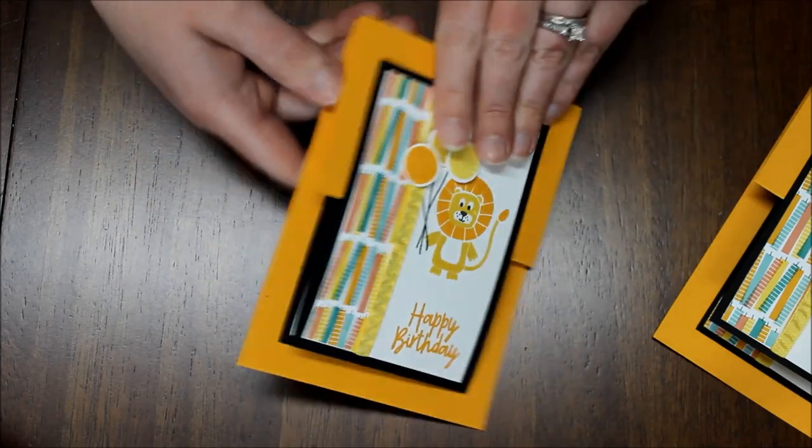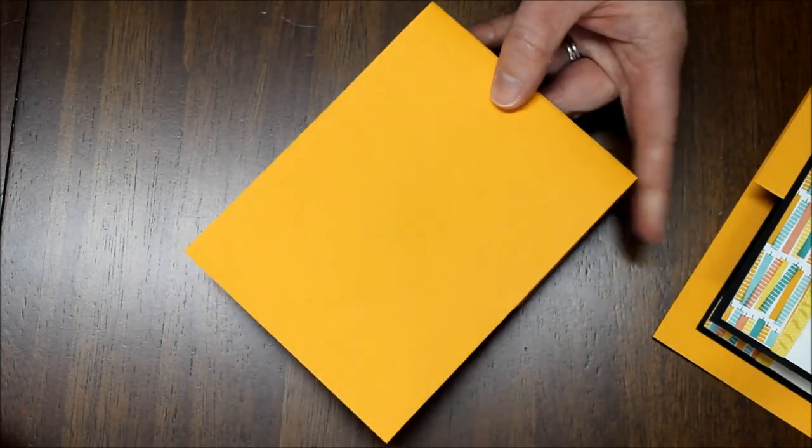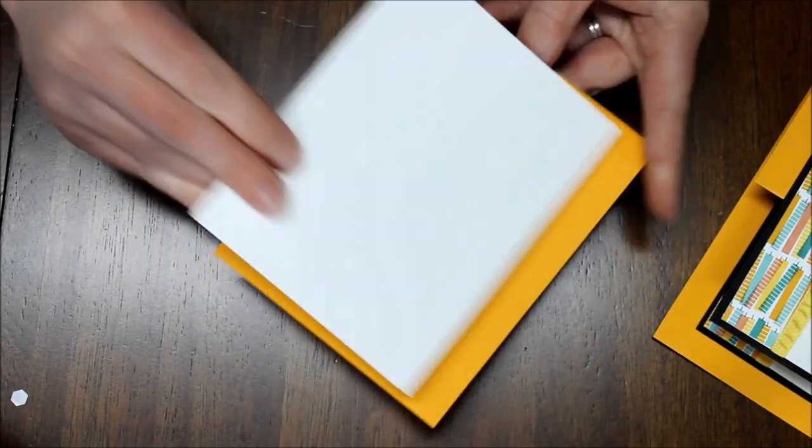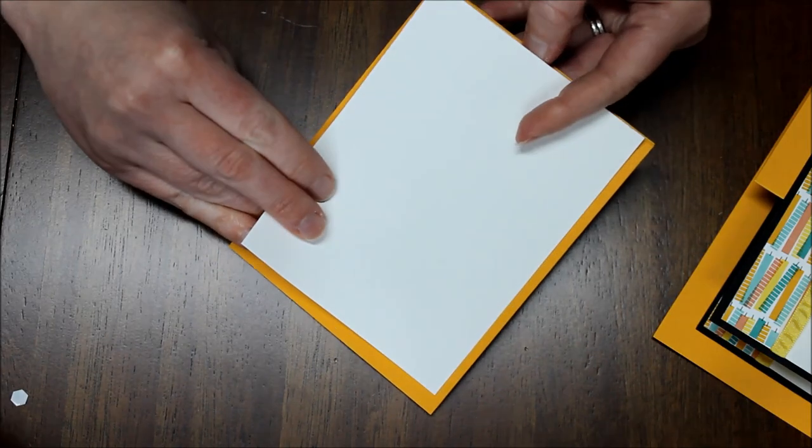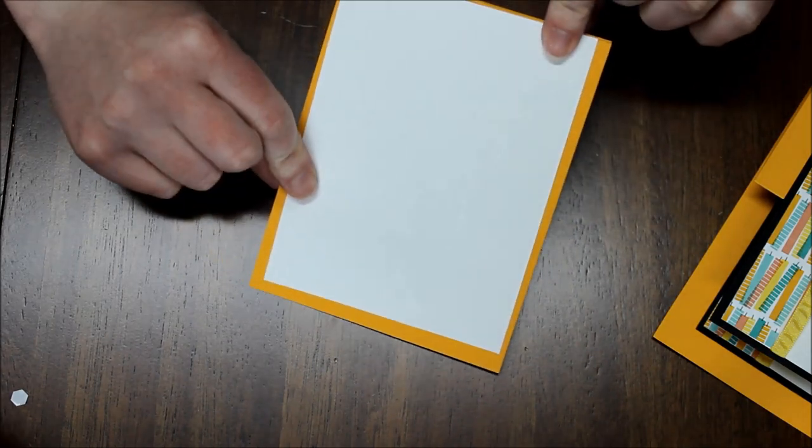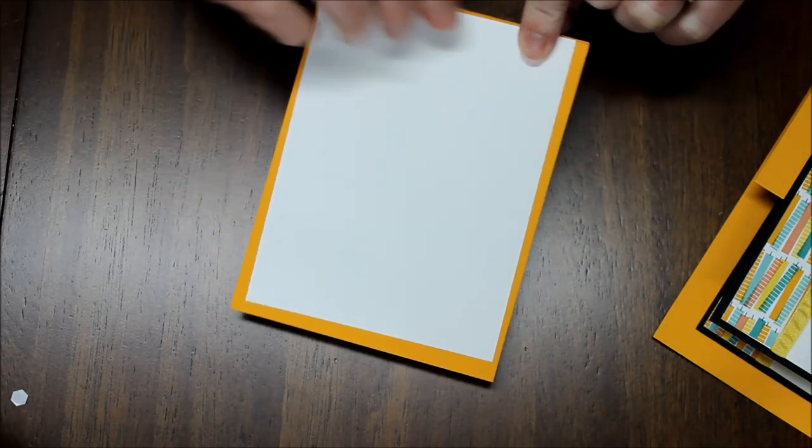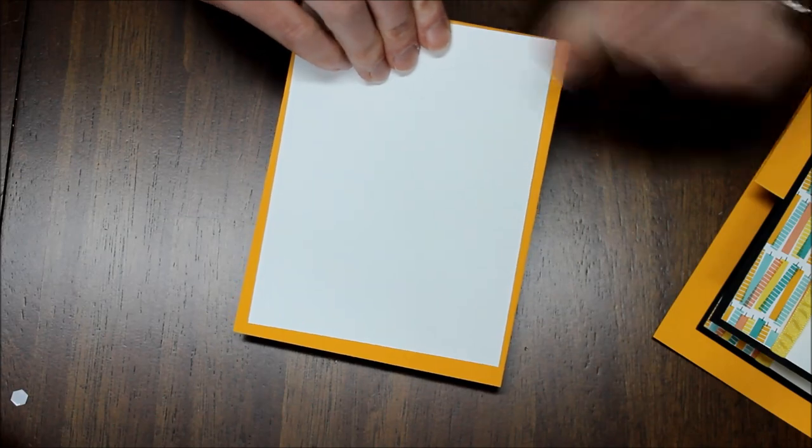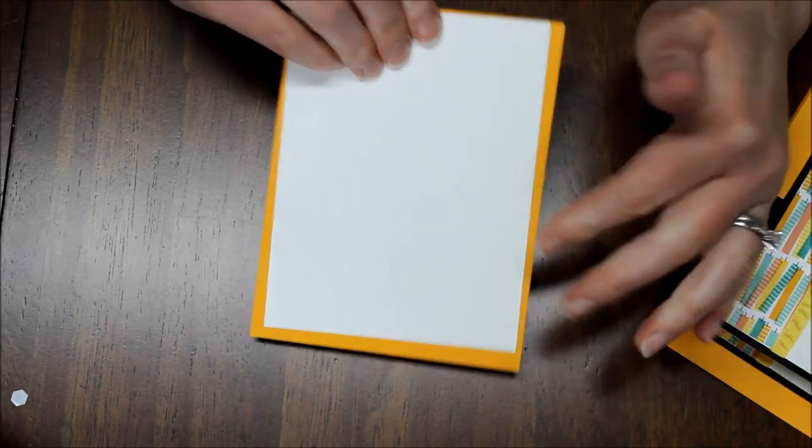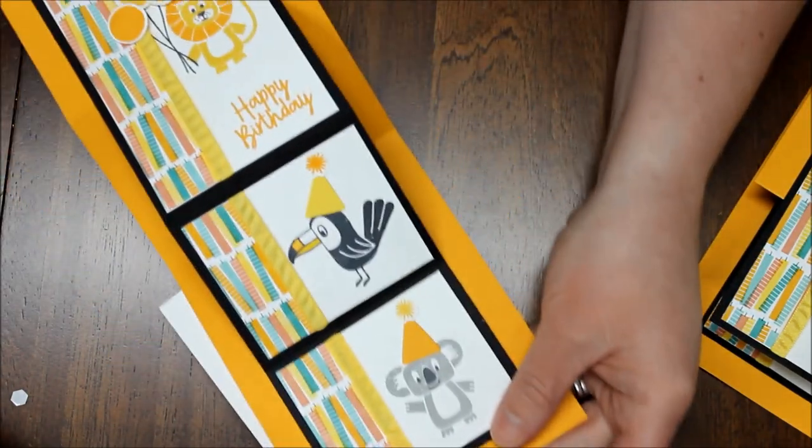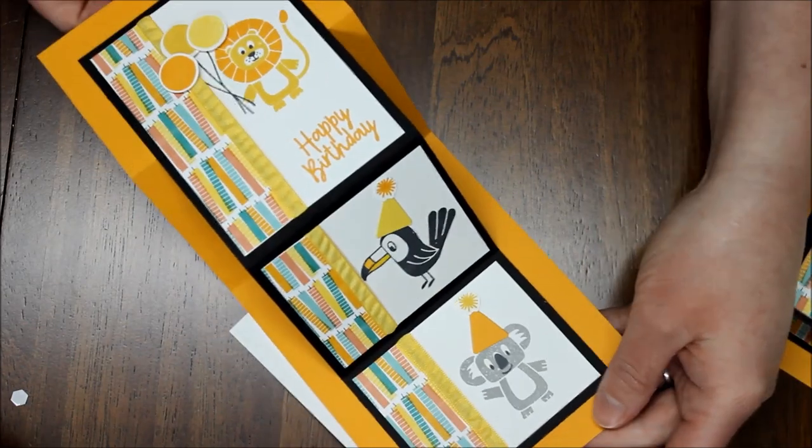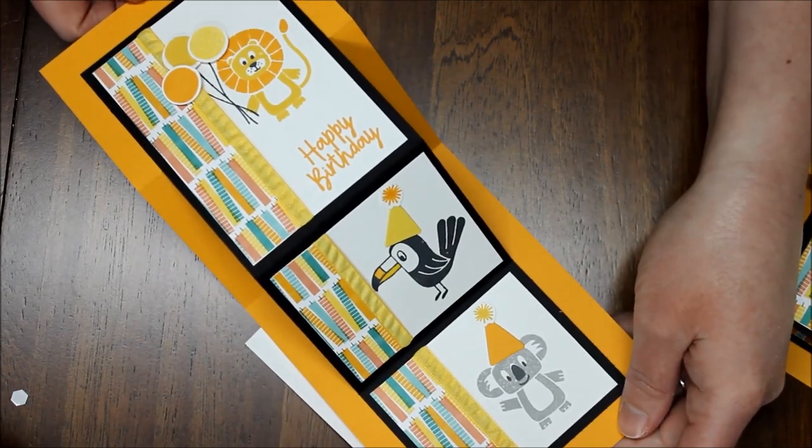And then for me I'm actually just going to add a piece of Whisper White to the back of the card so that I have a place to write my message. This then allows me to be able to write my message somewhere that's still hidden while you can still enjoy the front of this card.